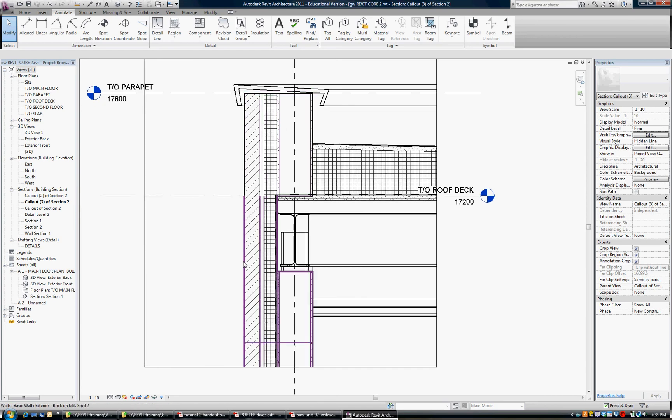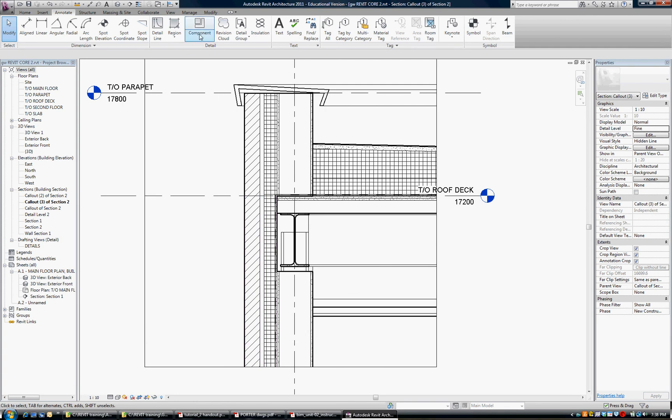Next I'd like to put in some brick. We have designated this as a brick veneer, but as far as detail readability we can add it as a component.